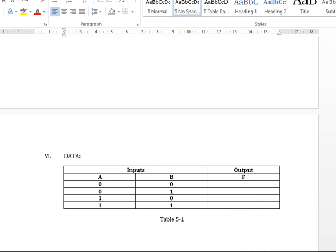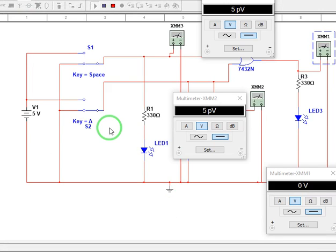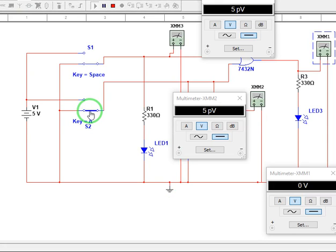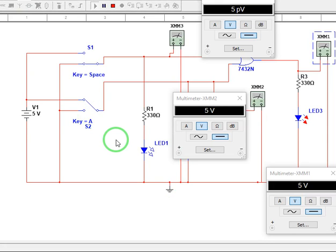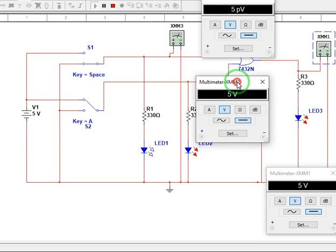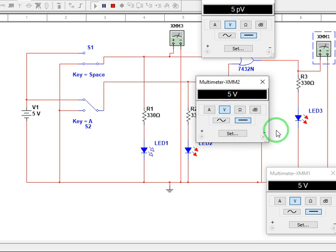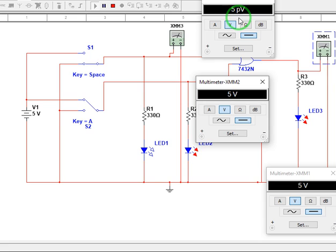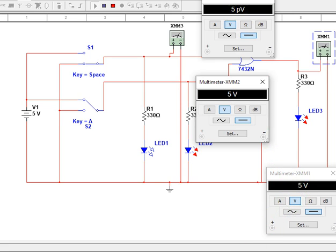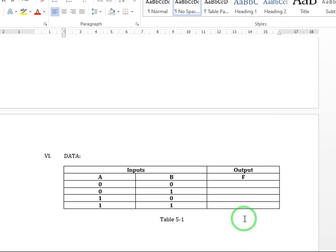Now for 0,1, so let's have this as a 1. As you can see, the LED here is turned on as well as our output. So our B is 5 volts, A is zero volts. Output F is 5 volts. Therefore, our output F here is 1.